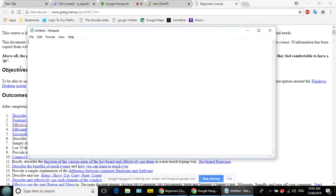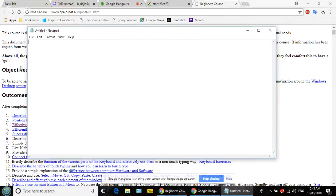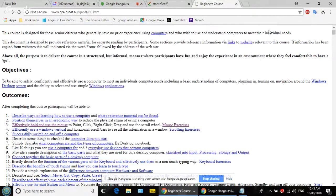Do you know how to close a program? You click the X in the top right corner. Put your pointer on the X — don't click yet. Look at the bottom where it says 'Notepad.' Now click the X — it goes away and disappears from the taskbar too.